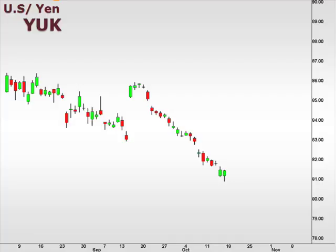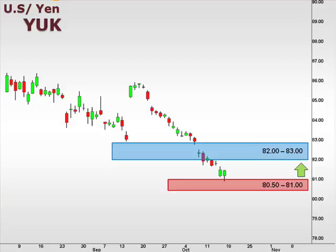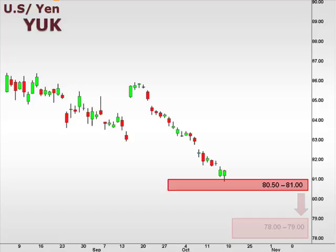Let's take a look at the YUK, the U.S. versus the Japanese yen. We had the 80.5-81 as support for the U.S. dollar against the yen. A bounce here could test 82-83 this week. However, continued weakness brings the 78-79 box into the picture as the next major support level.